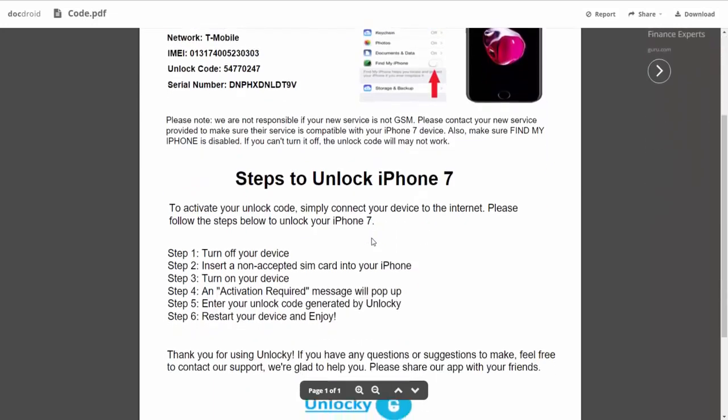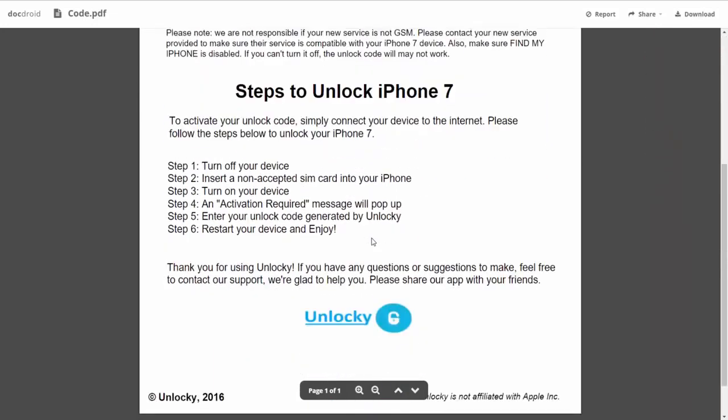If we scroll down here, you can see that it's going to give you the six steps that you'll need to follow in order to unlock your iPhone 7.